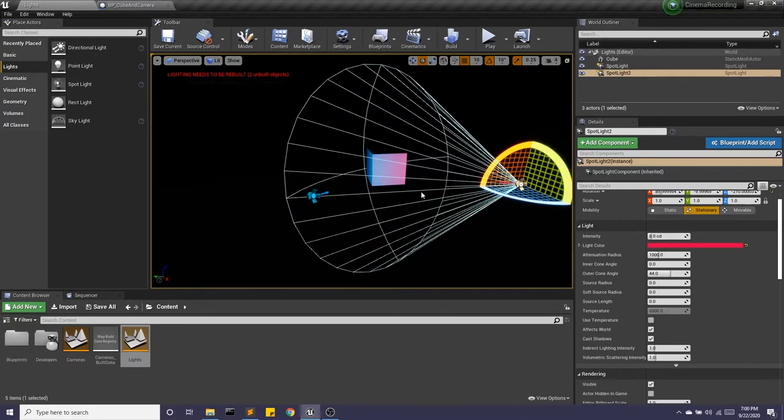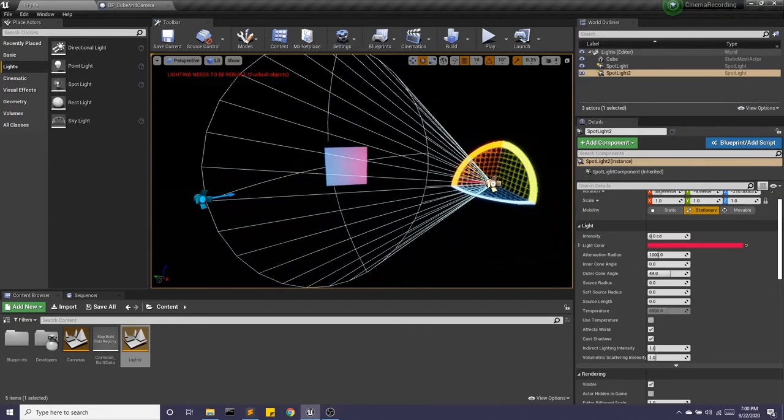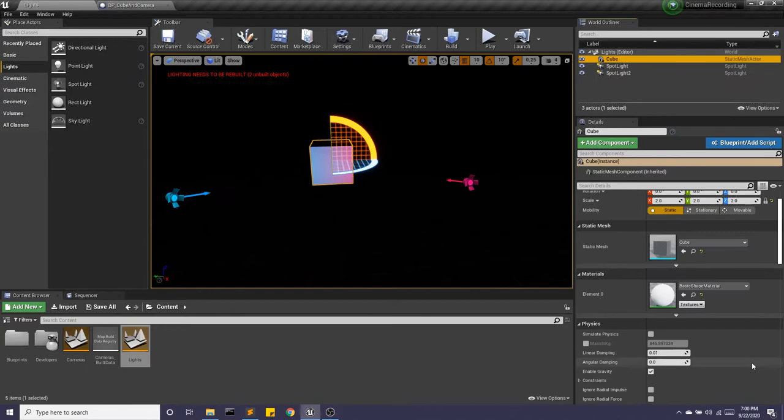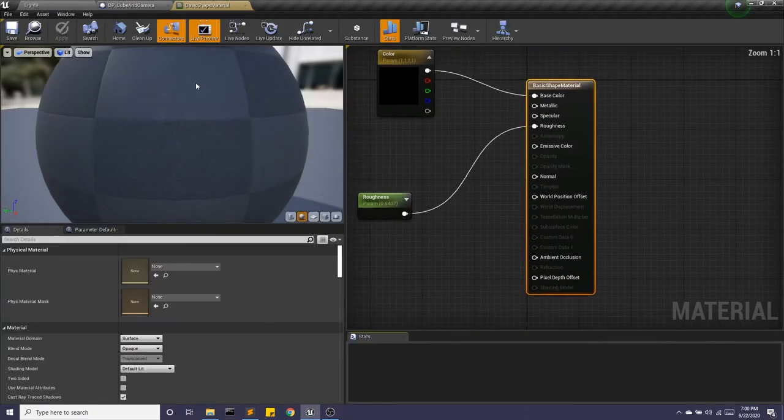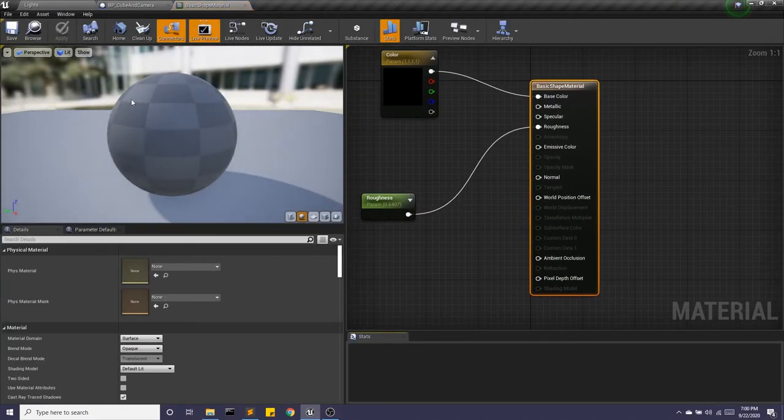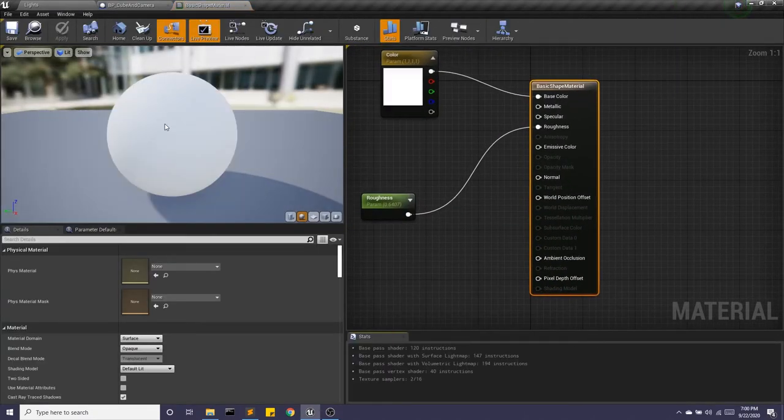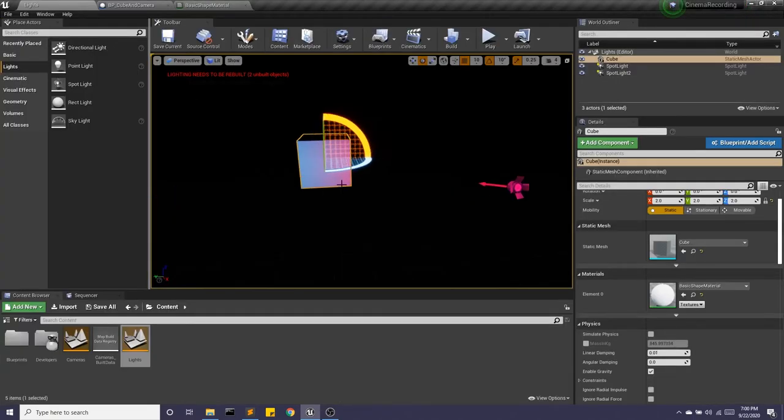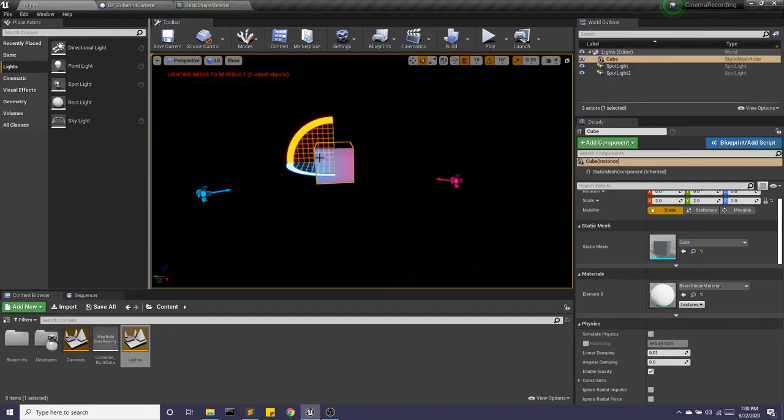Now, one thing you're going to notice is that it says lighting needs to be rebuilt. So building the lighting. What this does, it's baking the lighting into our material. So right now, our cube has this basic white material. When we bake the light, we're quite literally changing this material to incorporate the light, whether it's the color or the brightness, etc.